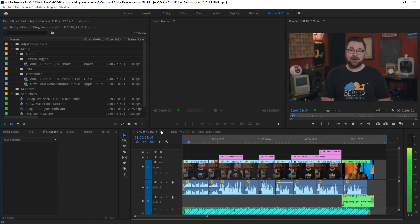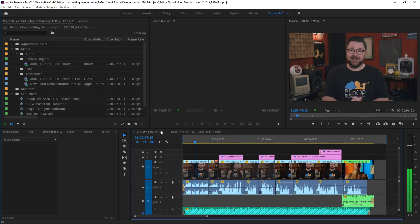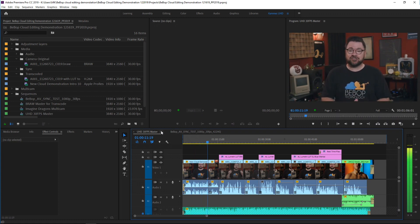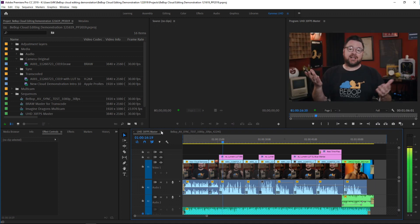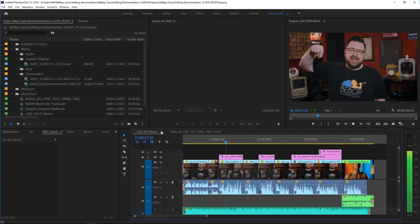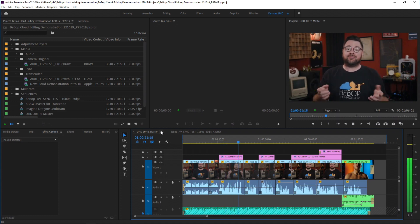Everything you're seeing right now is happening in the cloud. That includes all storage, all media, and this very Premiere Pro session. And then we screen record it locally to see what the quality is. Now the first thing you want to realize is the green indicator below. If that light is green, that means no frames are being dropped in the cloud.